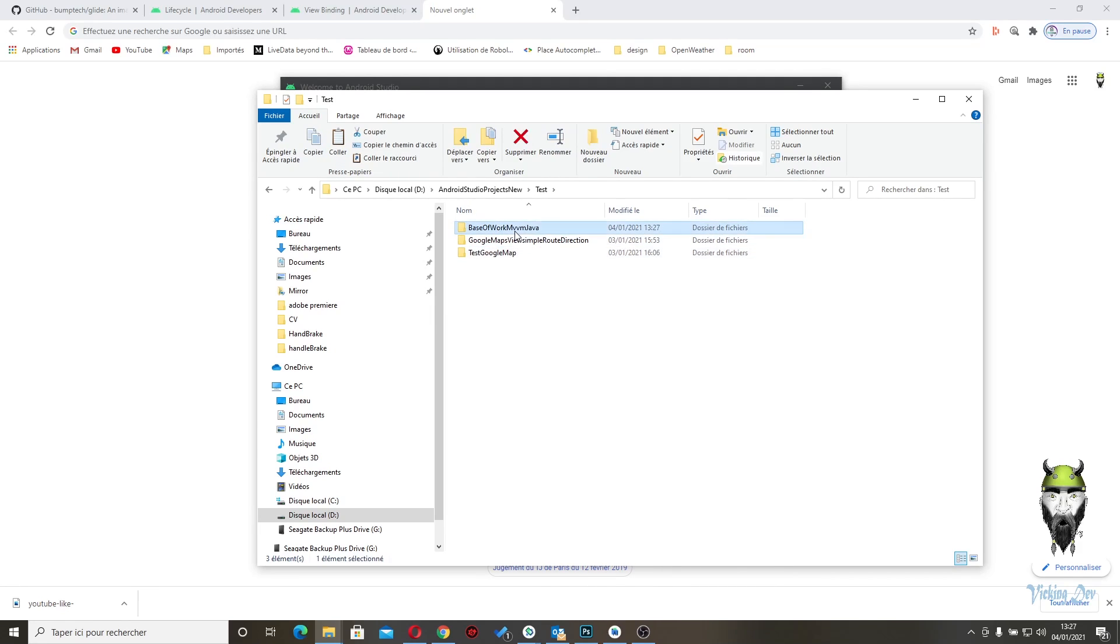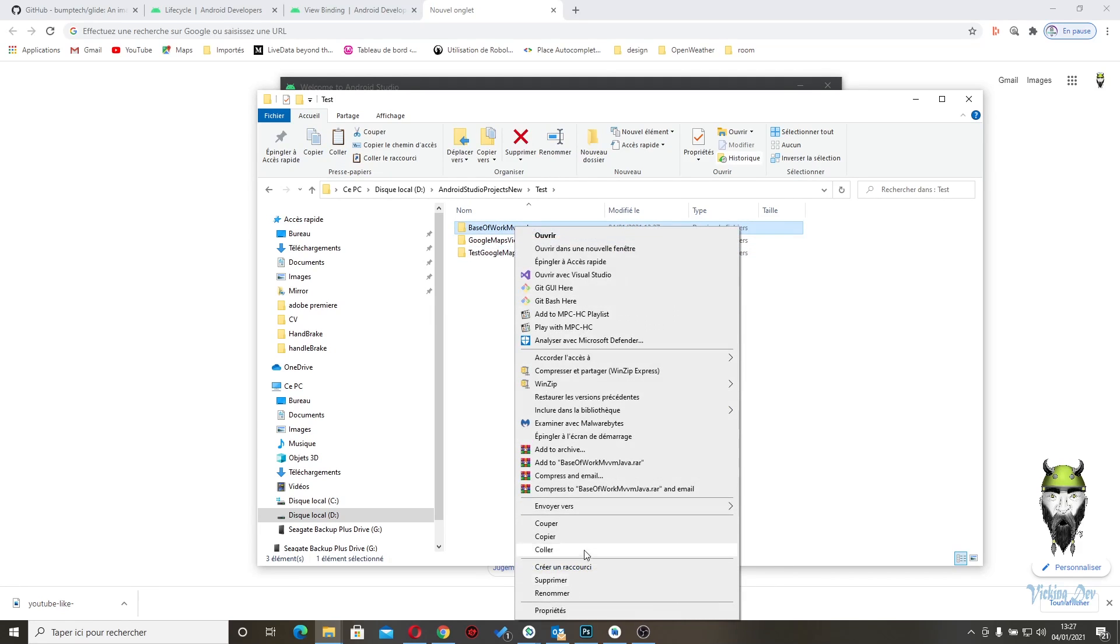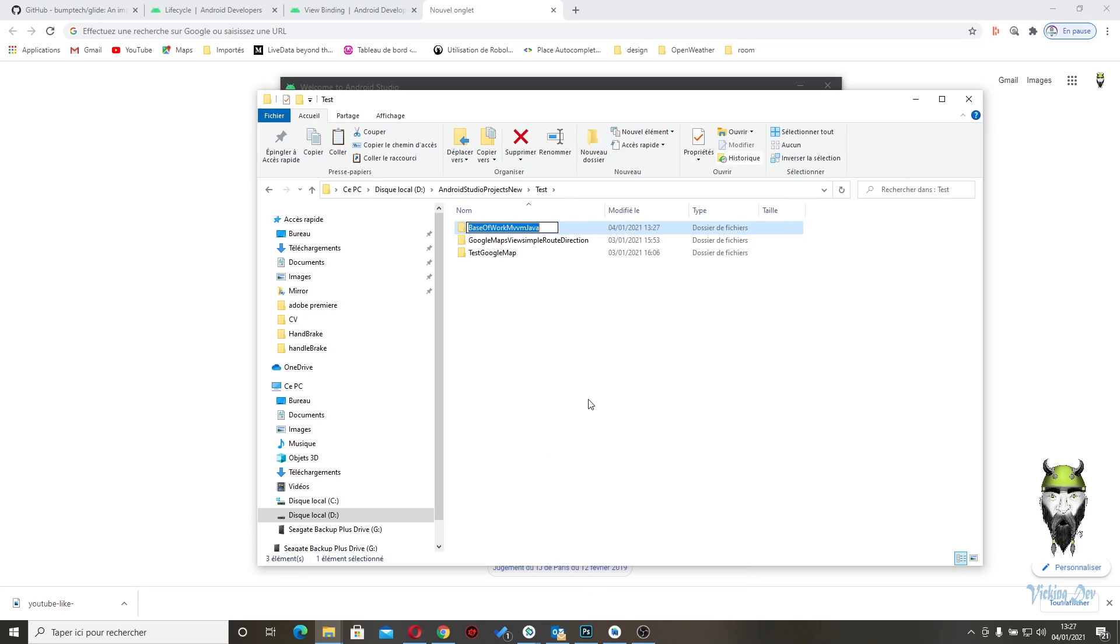Excuse me, to rename to, for example, example rename. Okay?